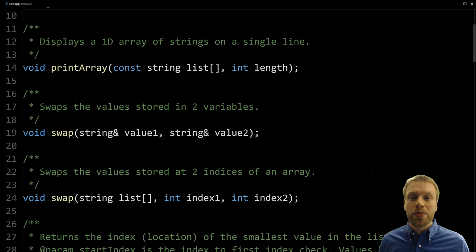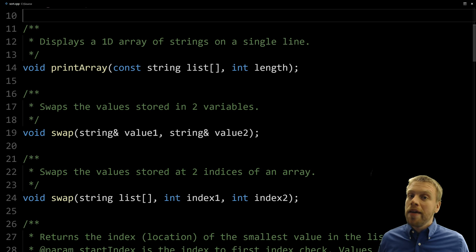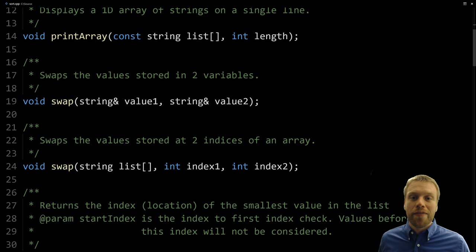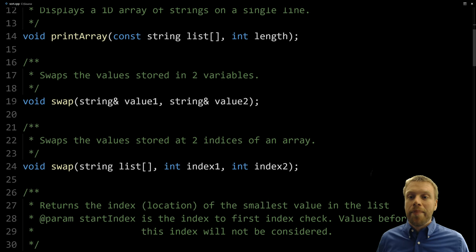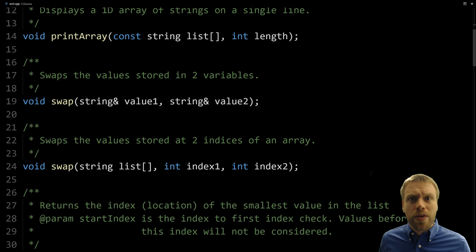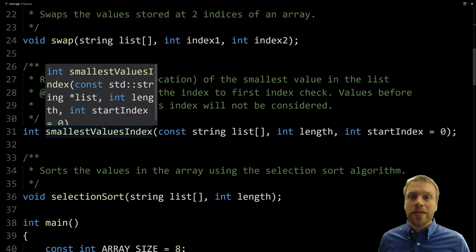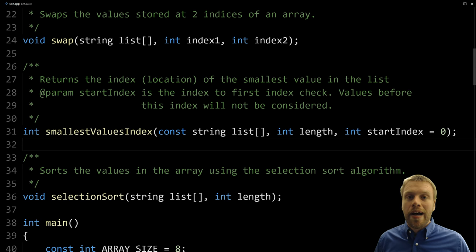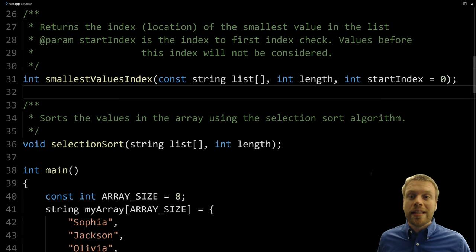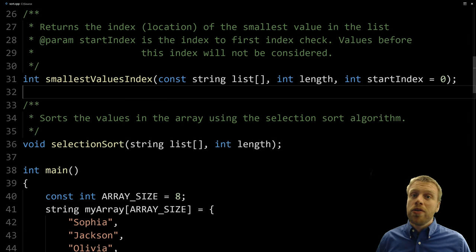The swap parameters are passed by reference because we're actually going to change the values in them. There's also an overloaded swap function — two functions with the same name but different parameters — that accepts an array of strings and two indexes, and swaps the values at those two indexes. We'll implement both to strengthen your understanding. Then there's smallest_values_index — in the selection sort we're going to find the smallest value, move it to the top, then search for the next smallest and move it to the next unsorted position, and so forth.